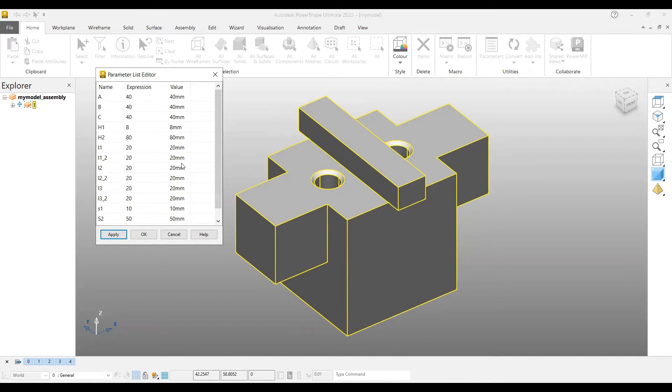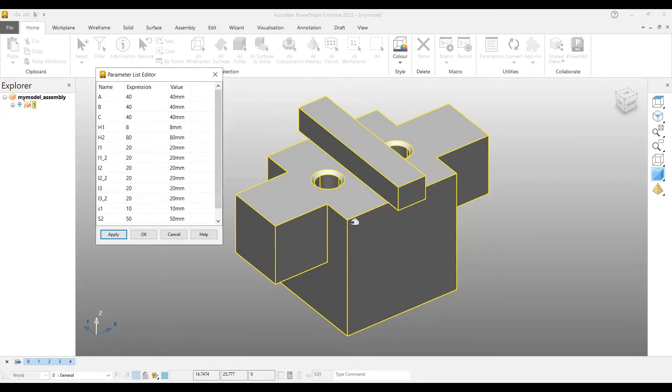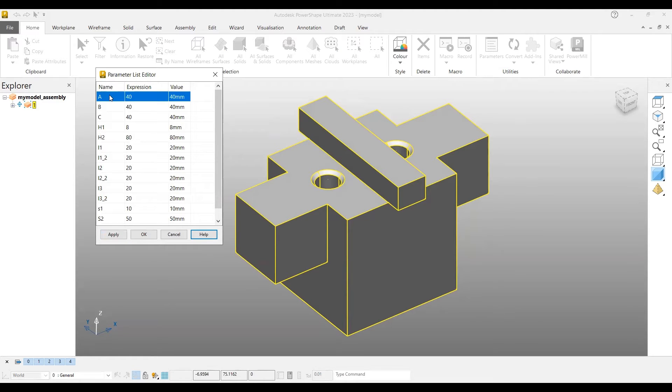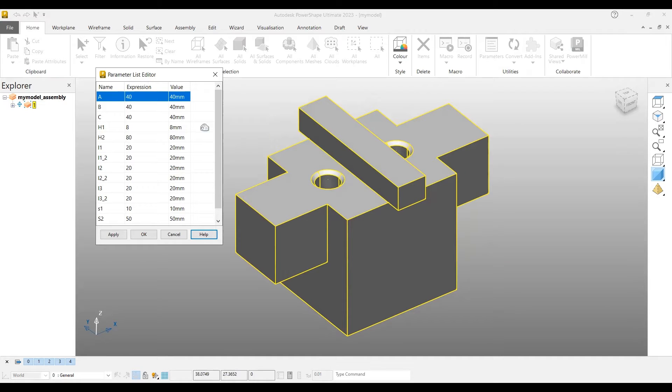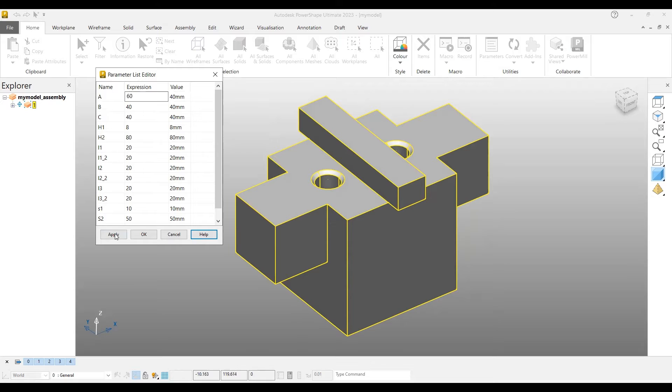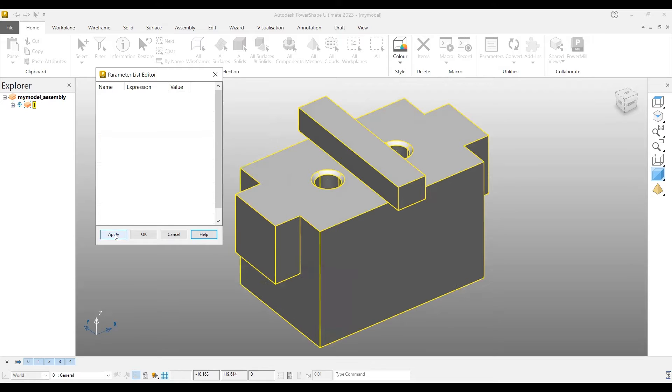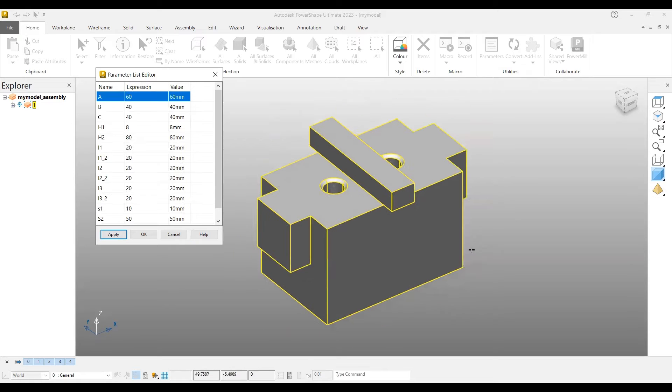In this case, if I would like to change this particular dimension, I can highlight here which is already predefined as 40, and now I change to 60 and apply it.